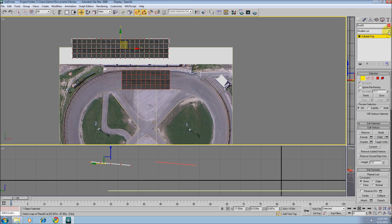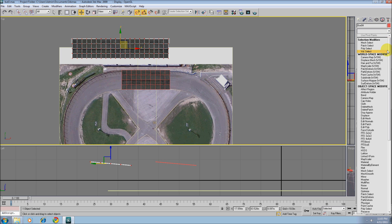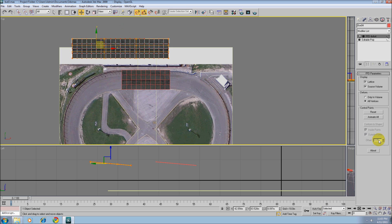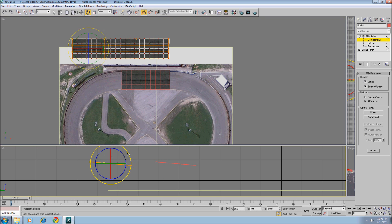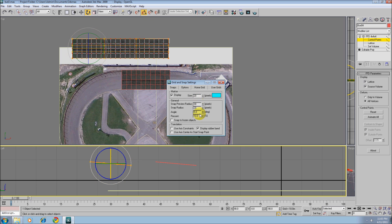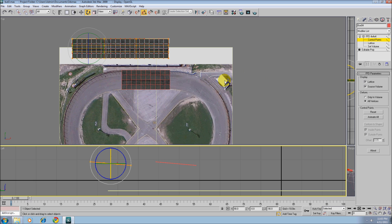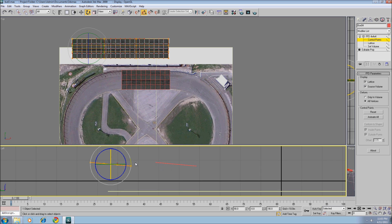And now let's use FFD 4x4x4. Source volumes on, all vertices. Let's go to control points. Grab these last two. Let's rotate. We need 7 degrees.